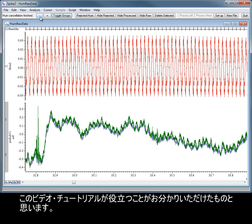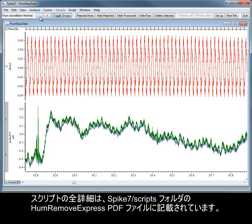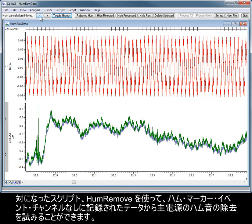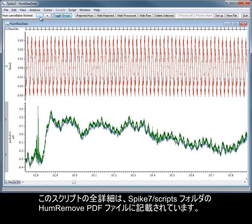I hope that you've found this video tutorial helpful. Full details of the script can be found in the HumRemoveExpress PDF file in your Spike7 Scripts folder. A companion script, HumRemove, can be used to attempt to remove mains hum from data recorded without a HumMarker event channel. Full details of this script can be found in the HumRemove PDF in your Spike7 Scripts folder.